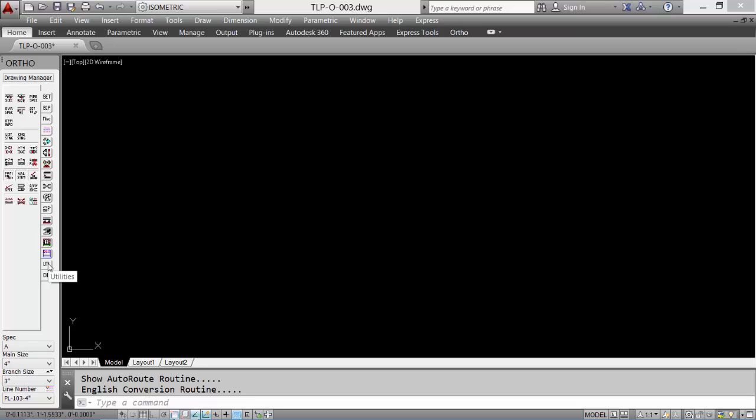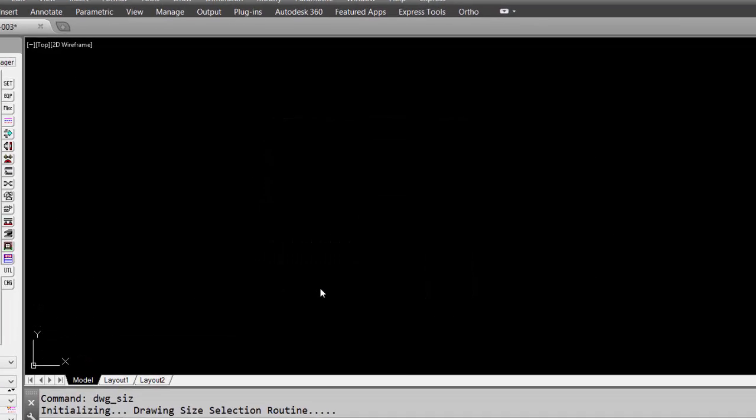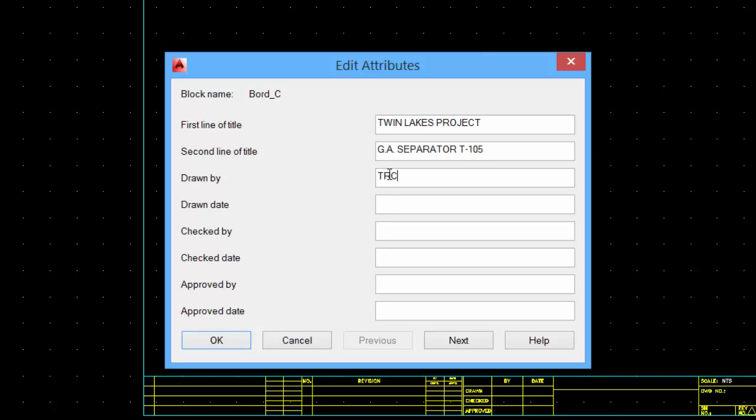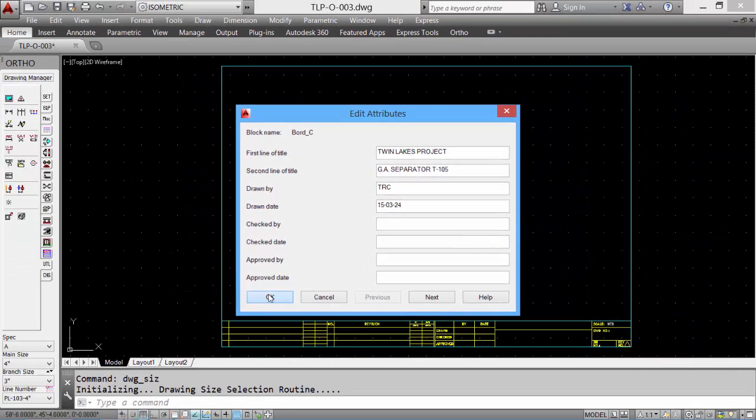Let's start by inserting a border. Select a utility tool and the border icon. Pick the border size. Enter the data. This data can be updated at any time during the drawing session or future drawing sessions. Click OK to accept.